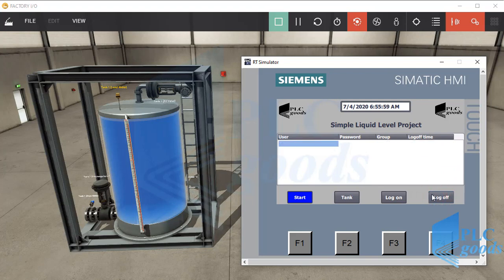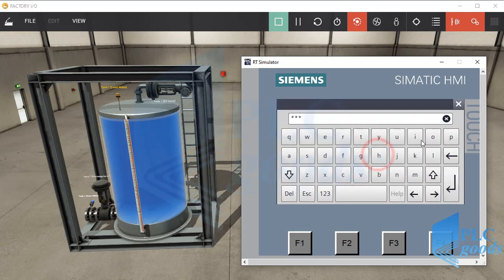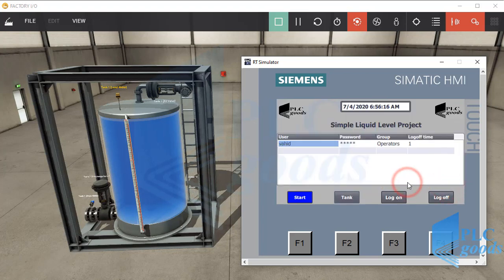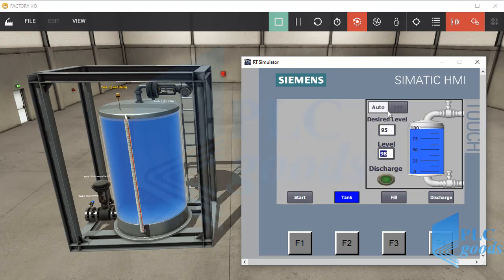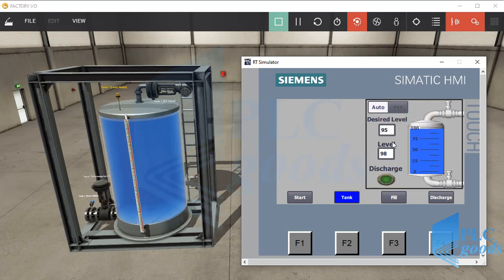Now let's go to the tank screen. As you see, it needs a username and password, so everyone cannot see the tank screen. Let's use the Vahit user, which is in the operators group. This user cannot change the auto/manual switch — only the admin can change the switch — but this user can monitor and control the liquid level.